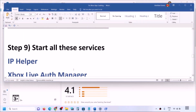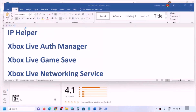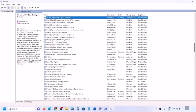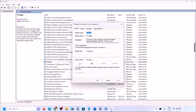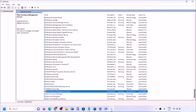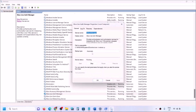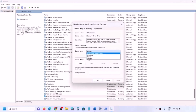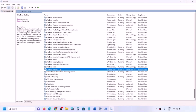The next step is to start all required services. Type 'services' in the Windows search box and click on Services. Find IP Helper, double-click it, set it to Automatic, click Apply, click Start if highlighted, then click OK. Then find the four Xbox services at the end of the list. Double-click each one, set it to Automatic, click Apply, click Start if highlighted, then click OK. Do this for all four Xbox services.